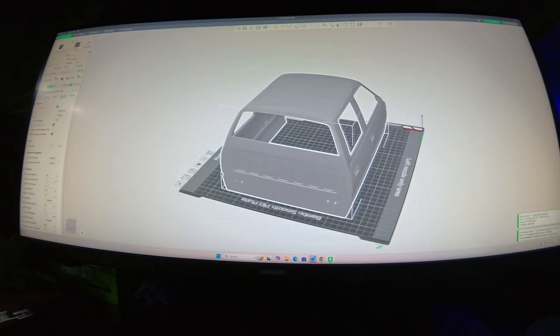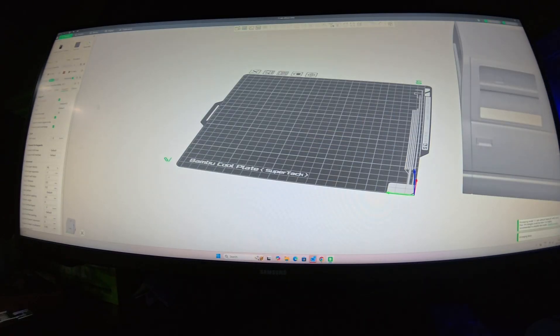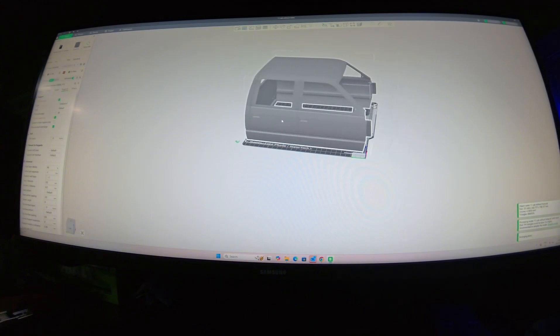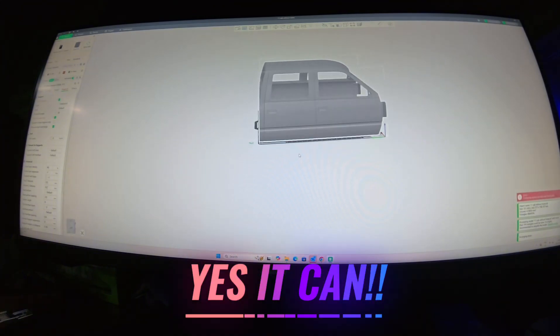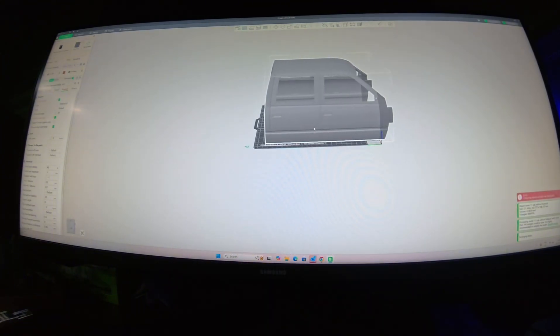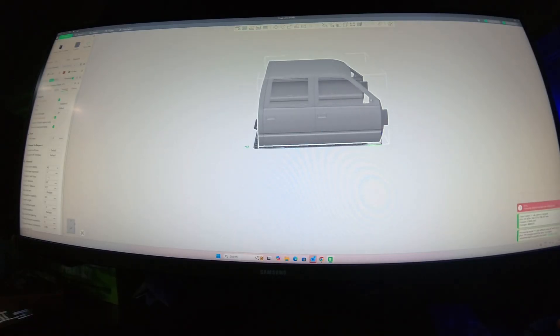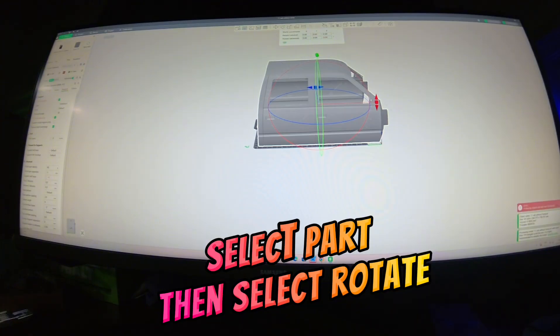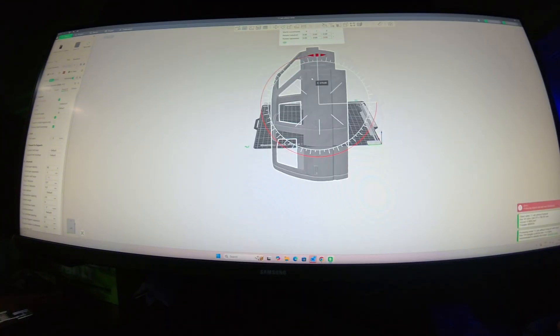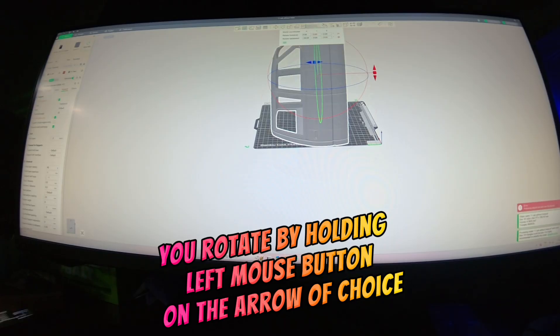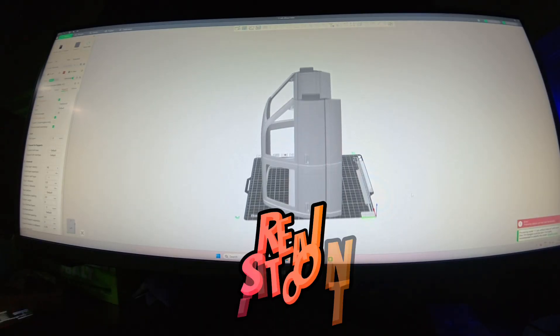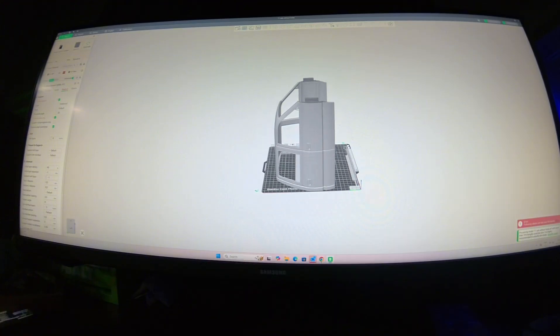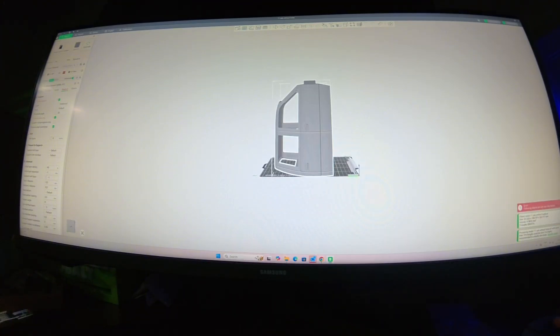We're going to start by doing it on the smaller build plate because I get the most inquiries on can this be printed on an X1C or P1S. First thing I do, I go up to rotate in the top menu, this is in Bamboo Slicer guys, and then I'd rotate that. You can see you can't print it like that, it's still too tall.